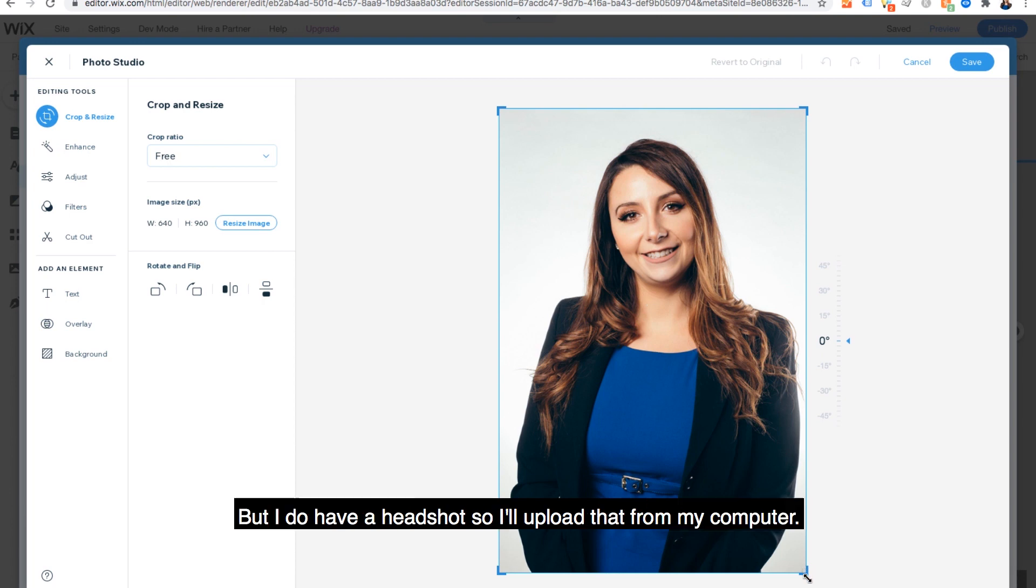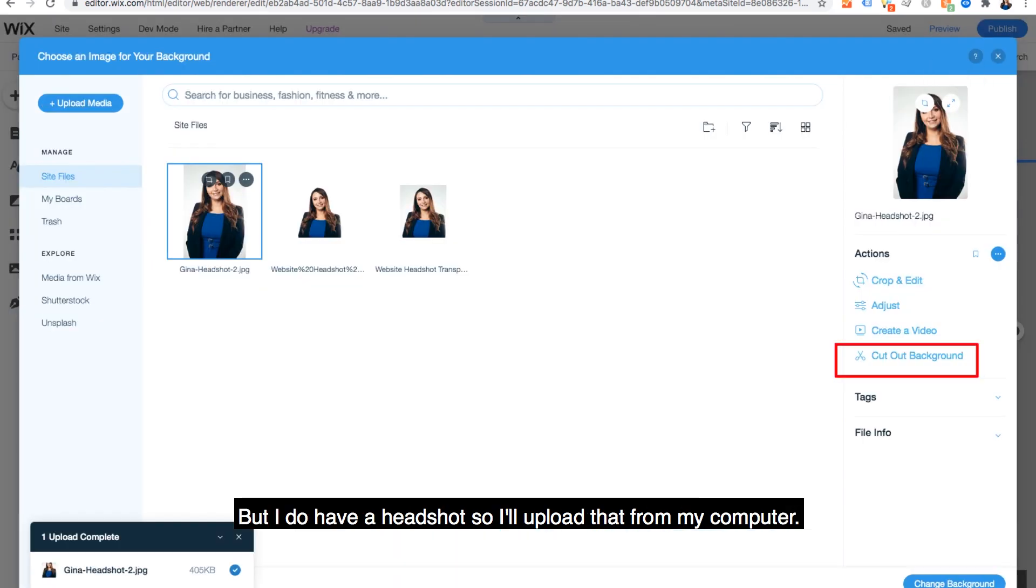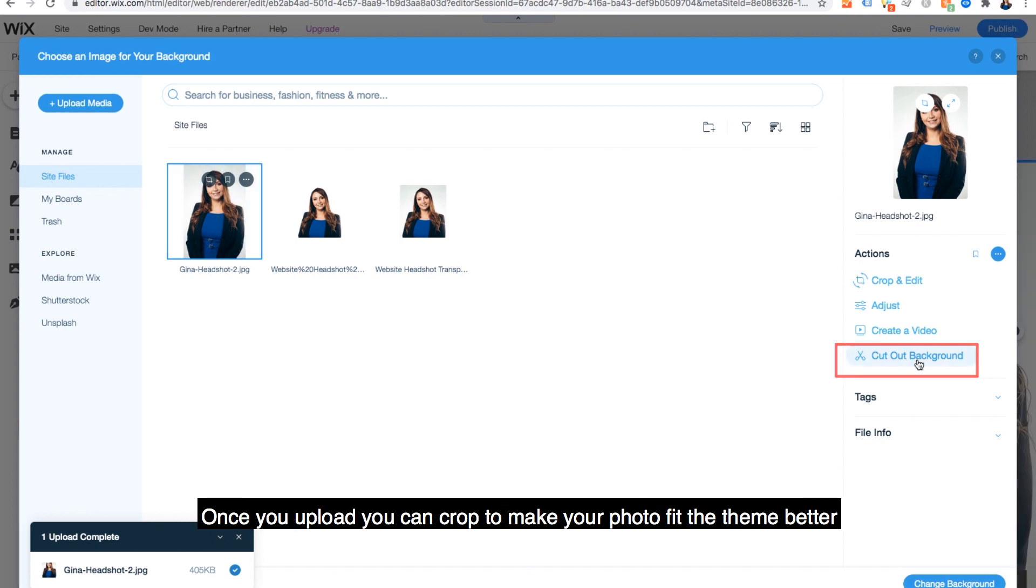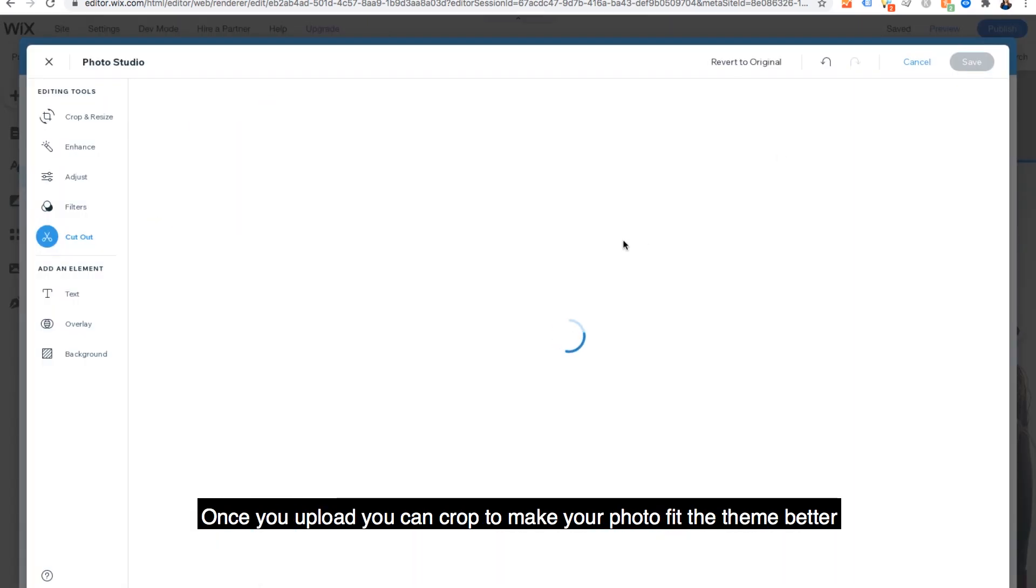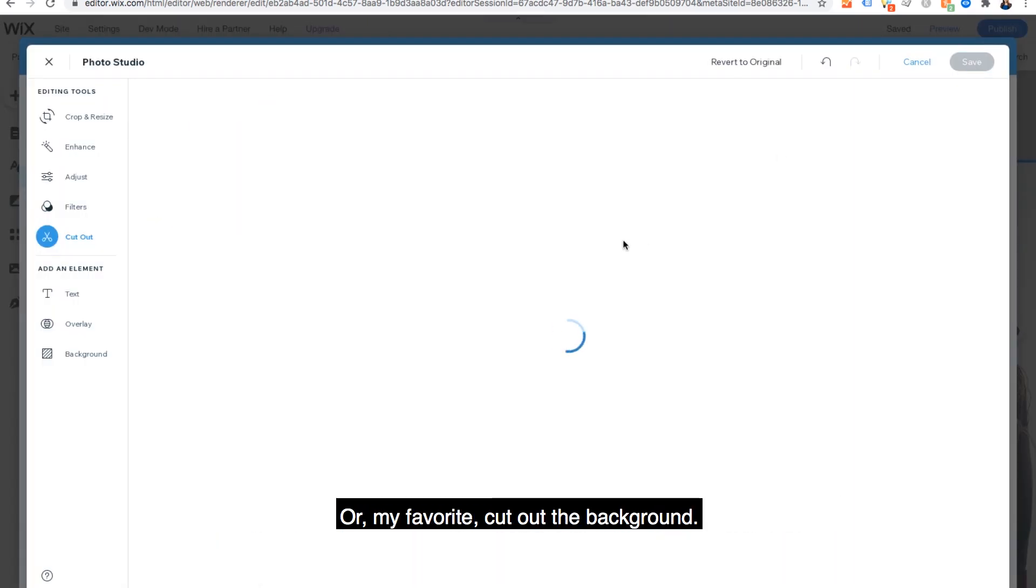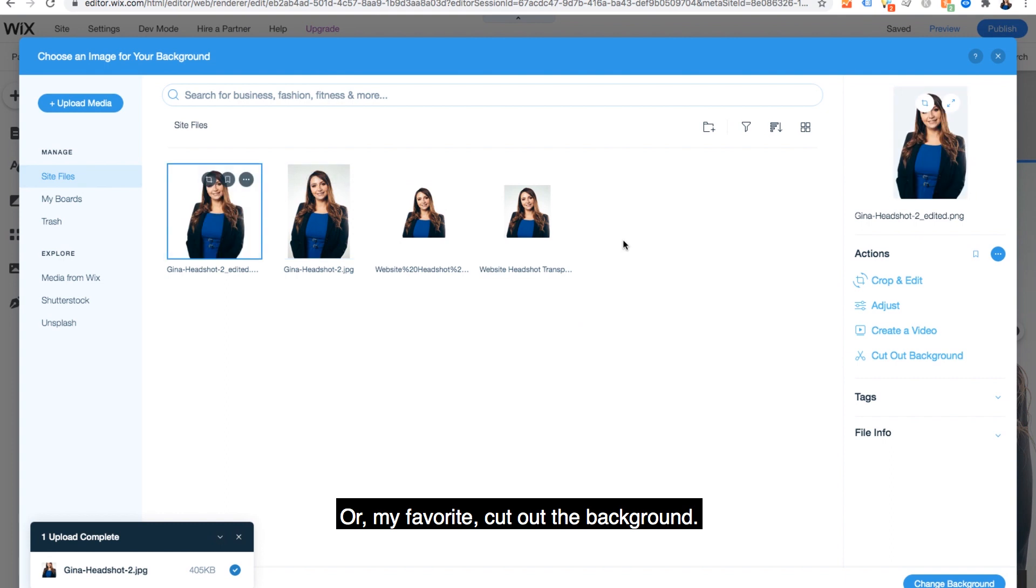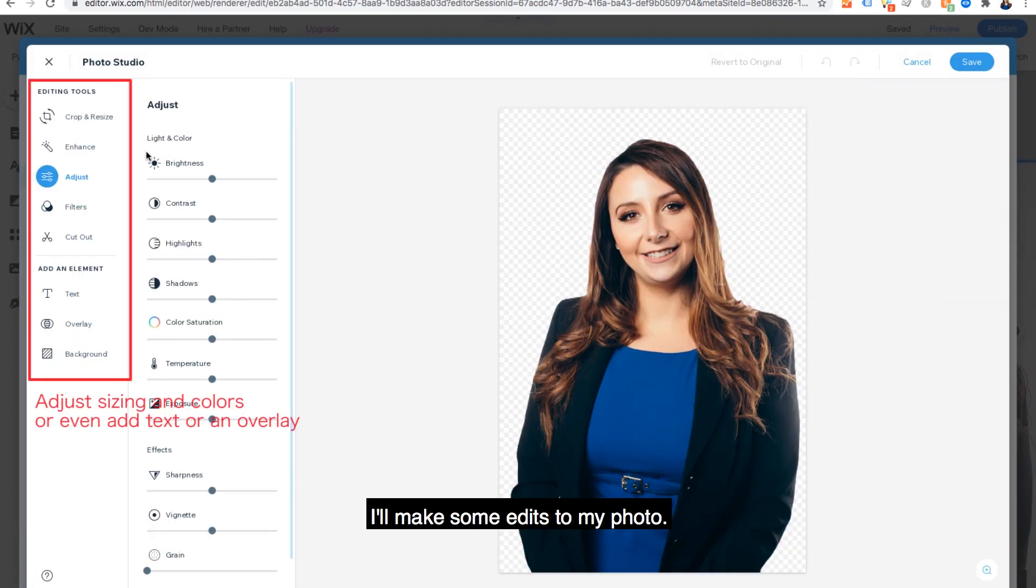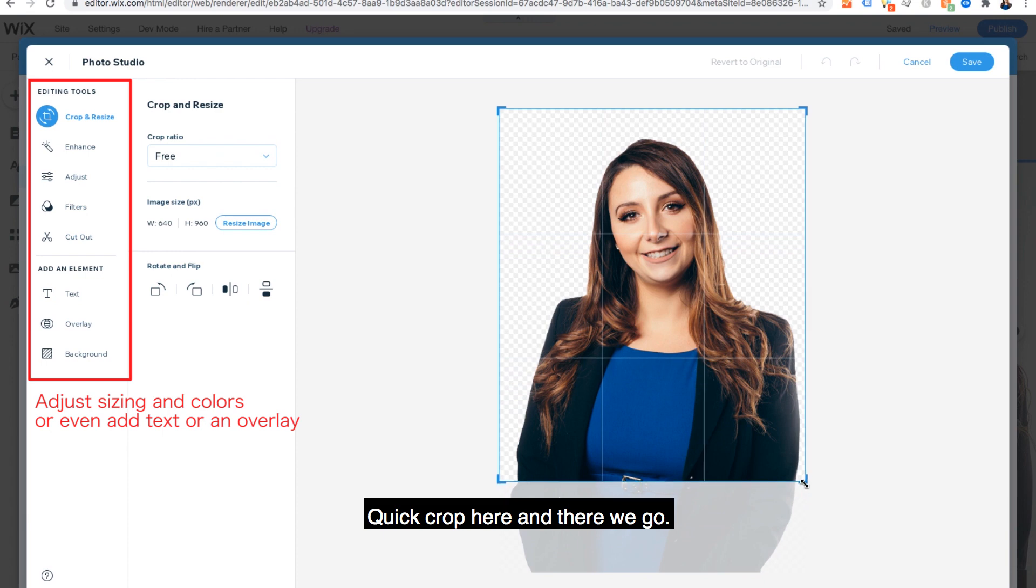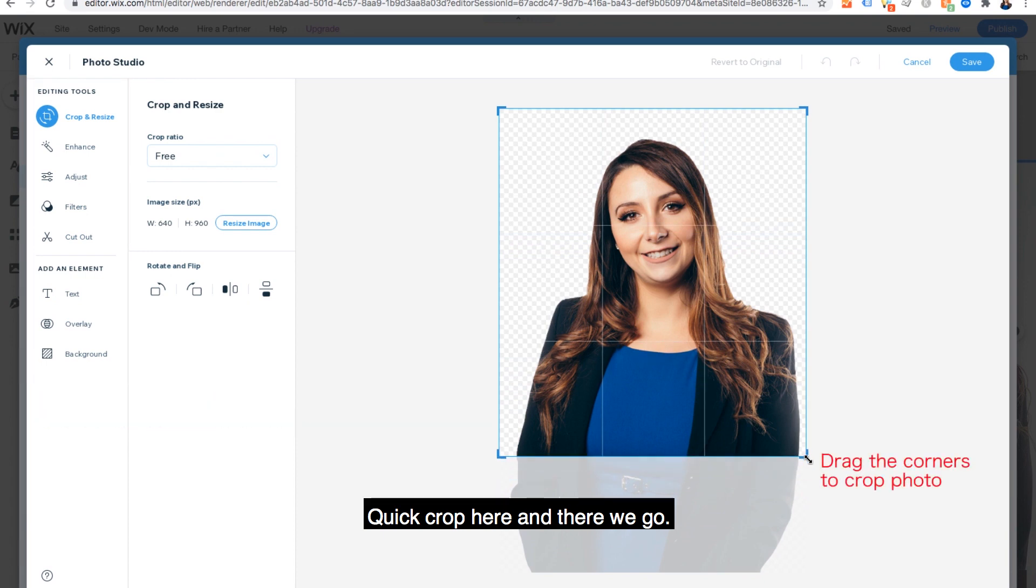But I do have a headshot, so I'll upload that from my computer. Once you upload, you can crop to make your photo fit the theme better. Or my favorite, cut out the background. I'll make some edits to my photo. Quick crop here. And there we go.